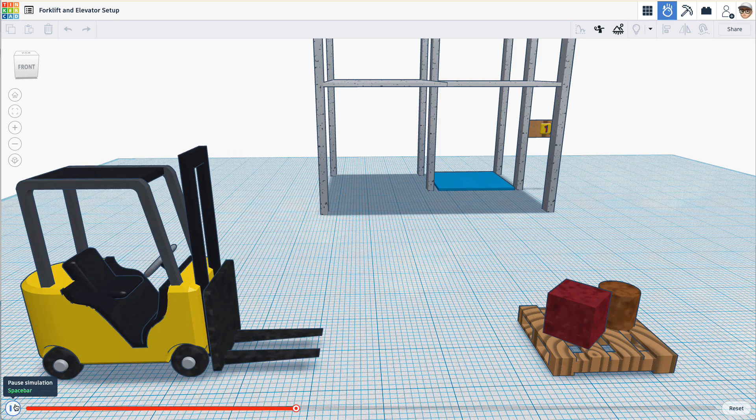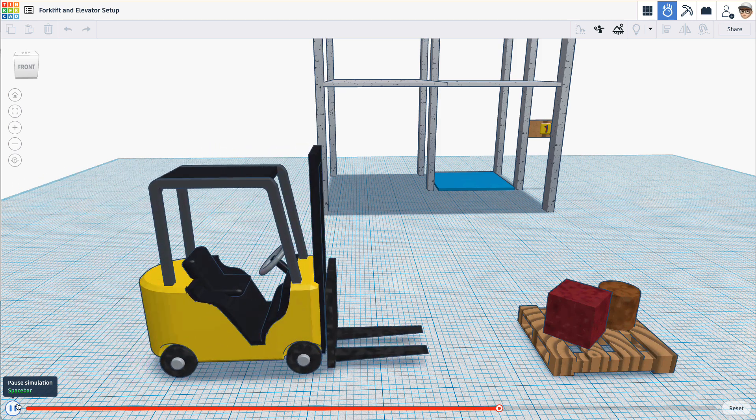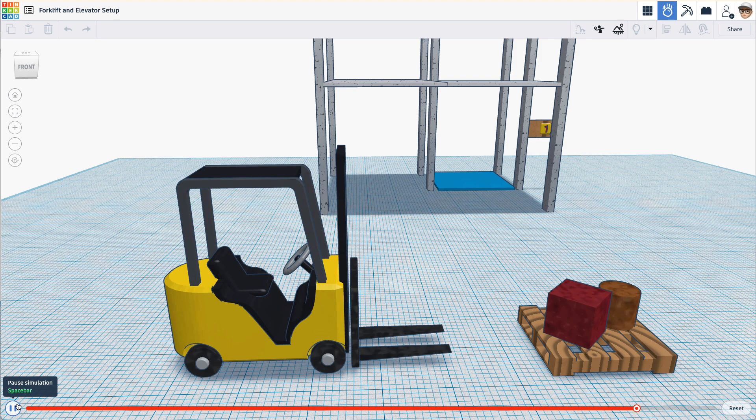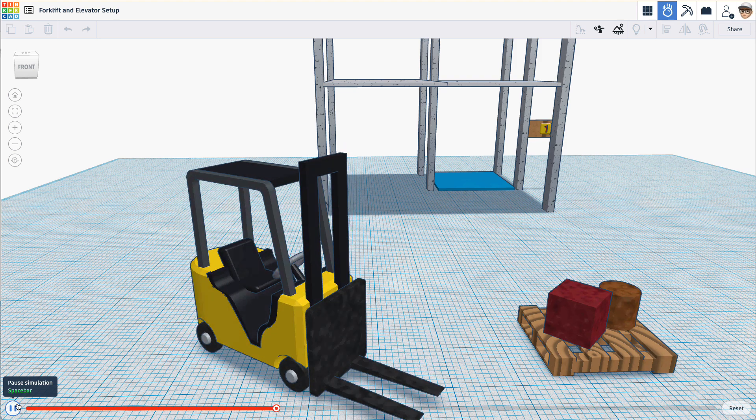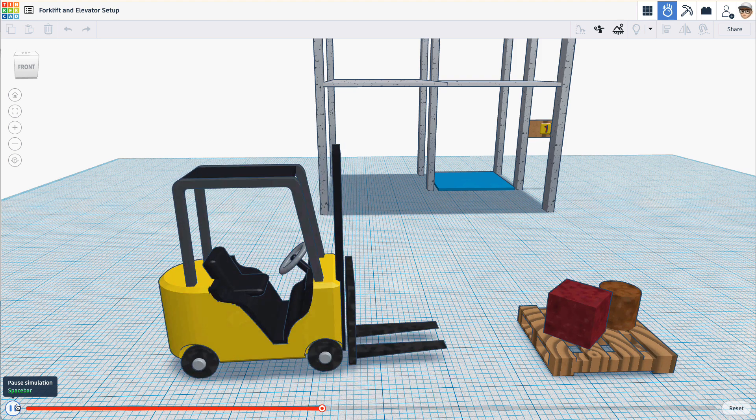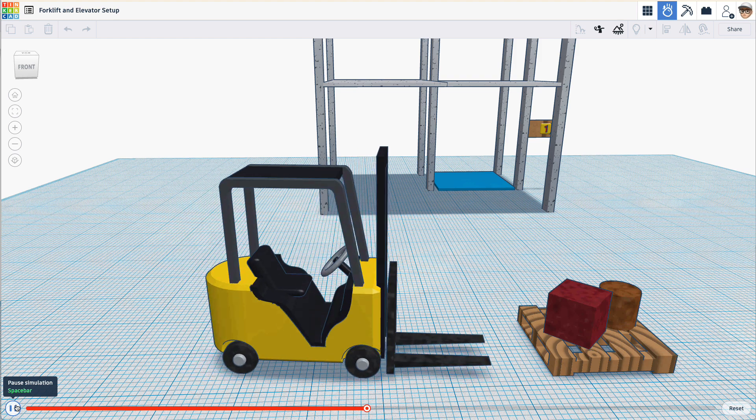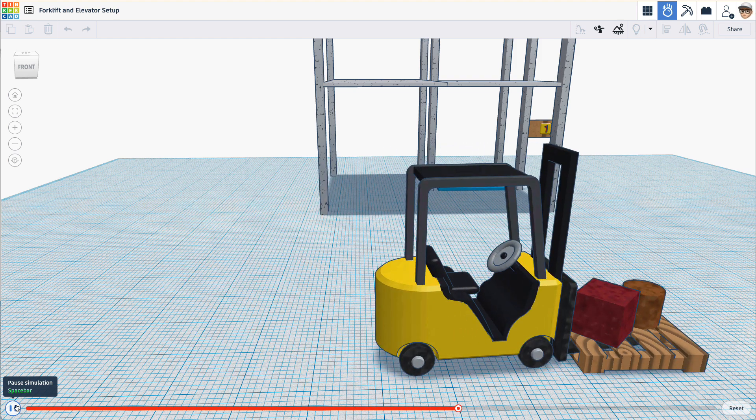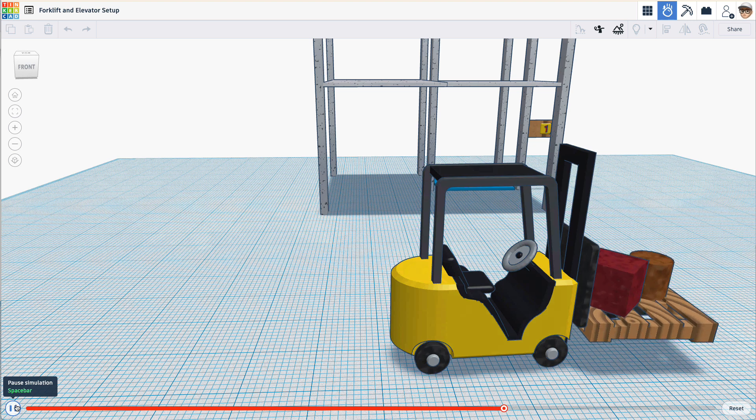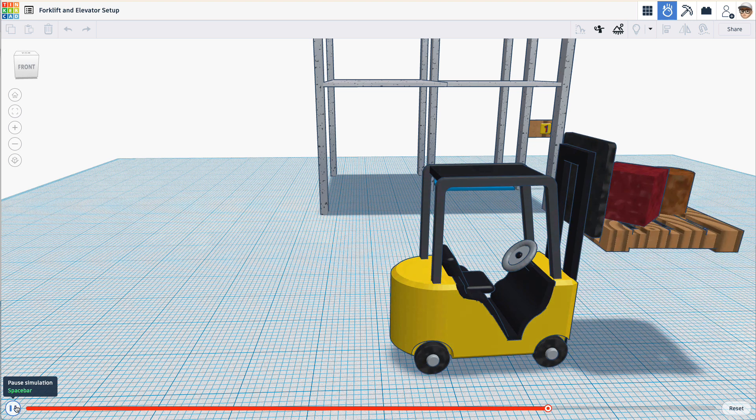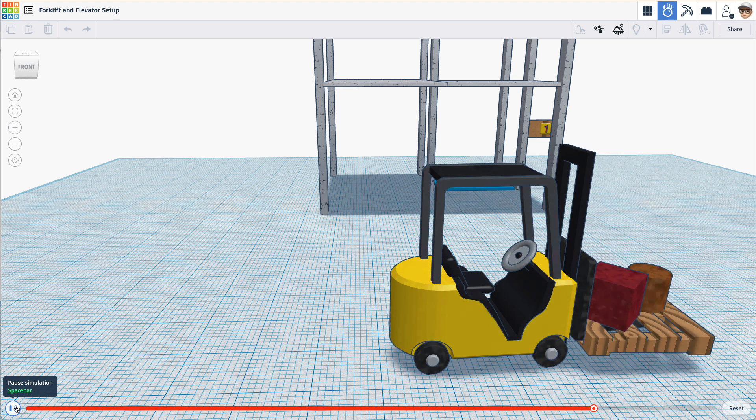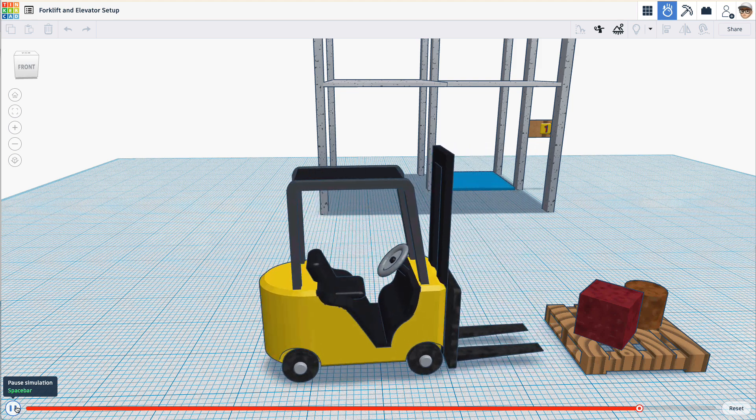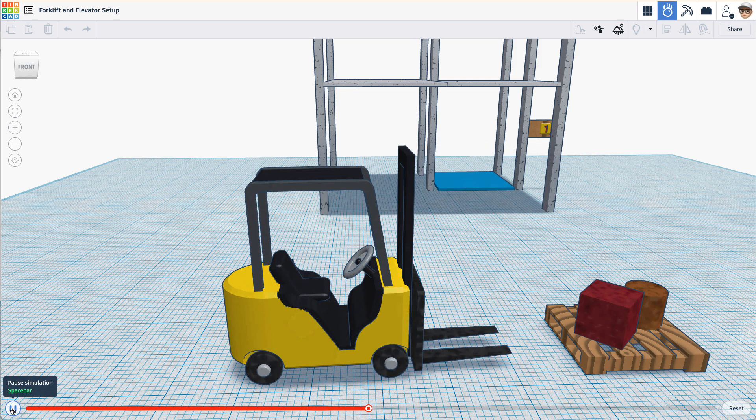S for backwards. W for forward. D for right. A for left. Good. And let's see how the forklift works. R for up. F for down. Excellent. Let's move on to the elevator.